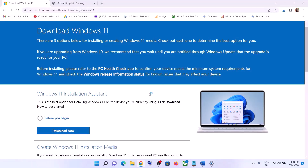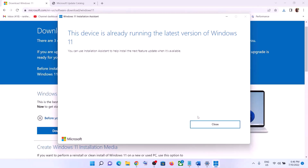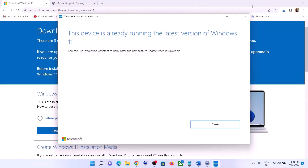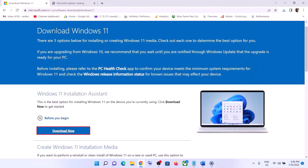Run the downloaded exe file and click Yes to allow. This will load the Windows 11 Installation Assistant. If there is any pending update, you will see the option to install the update. If you see the update or install option, click on it and update your Windows 11.